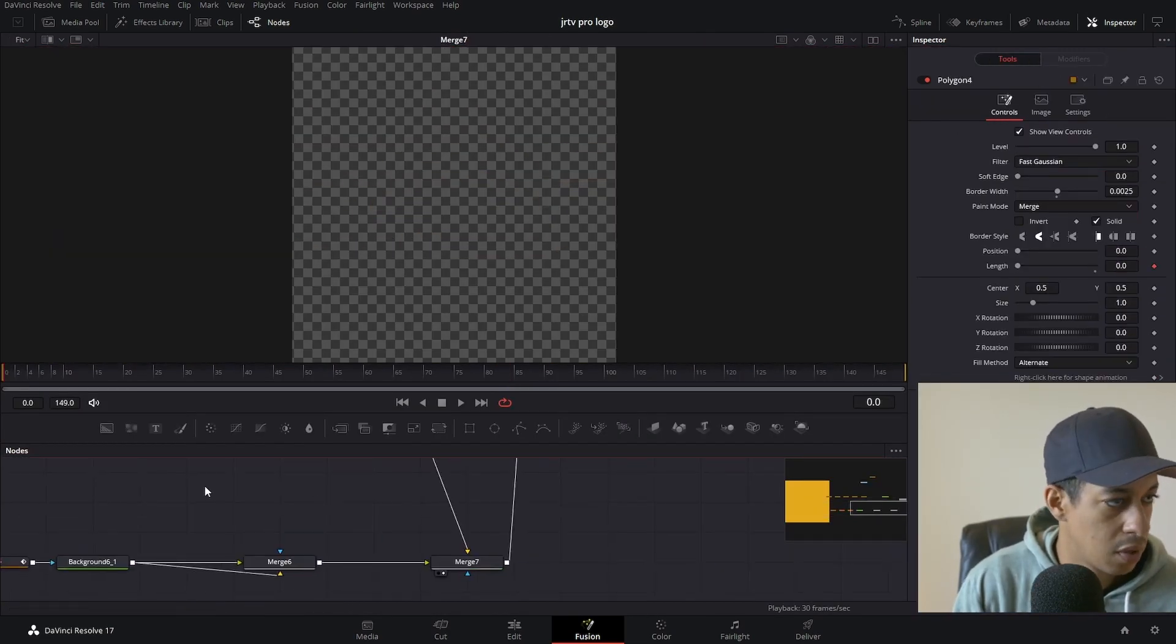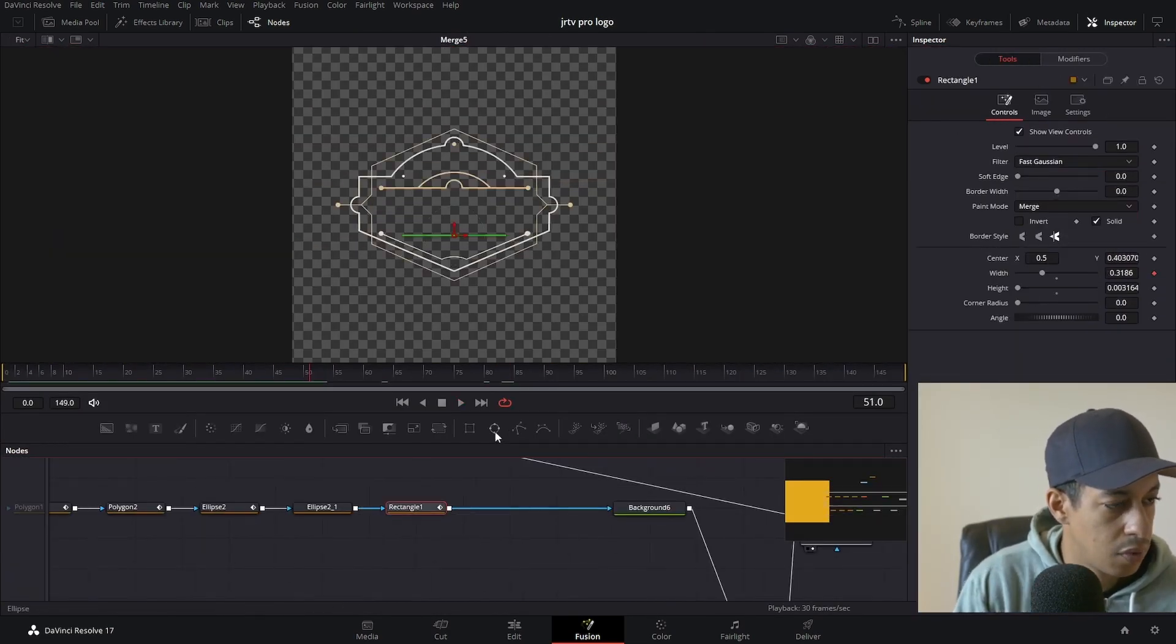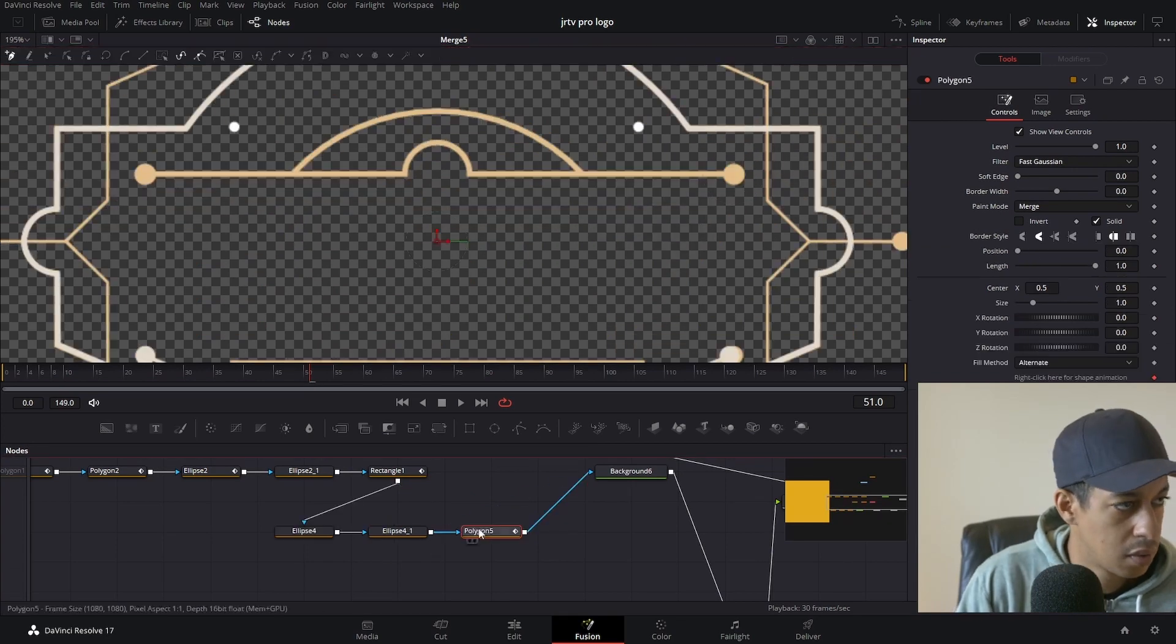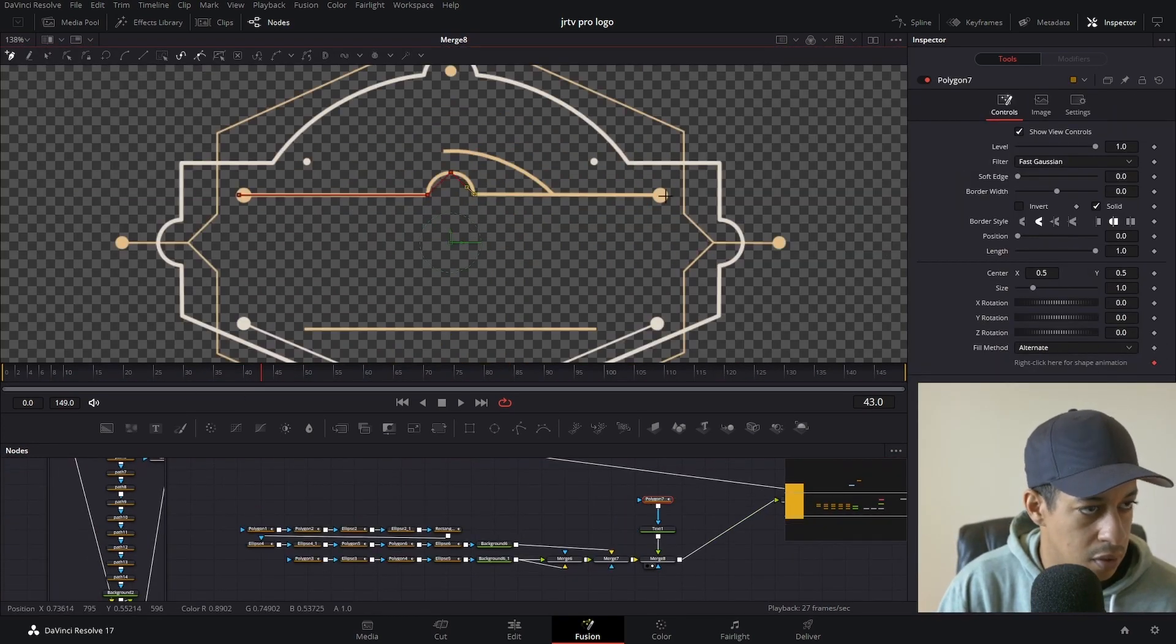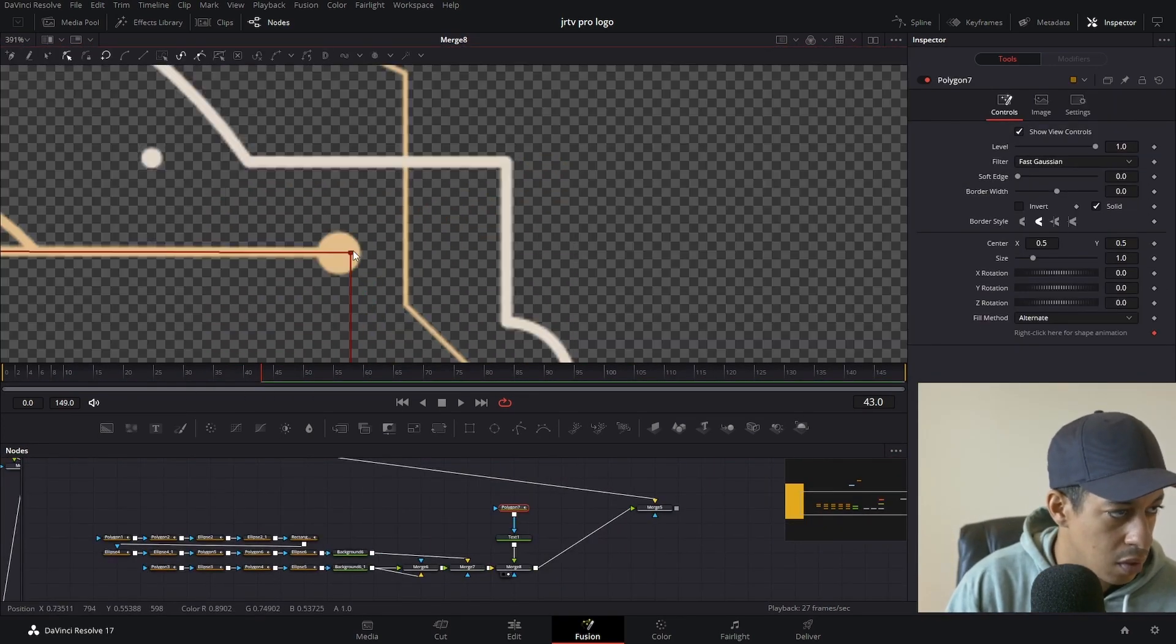We also dive into how to make the animations dynamic so that they work with any resolution and frame rate.